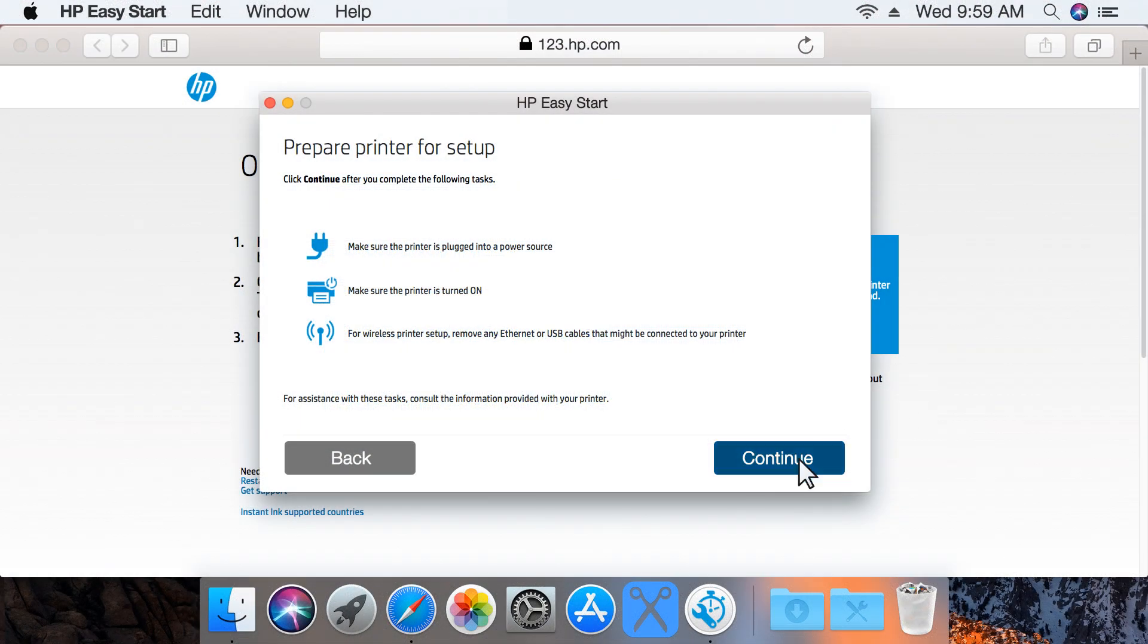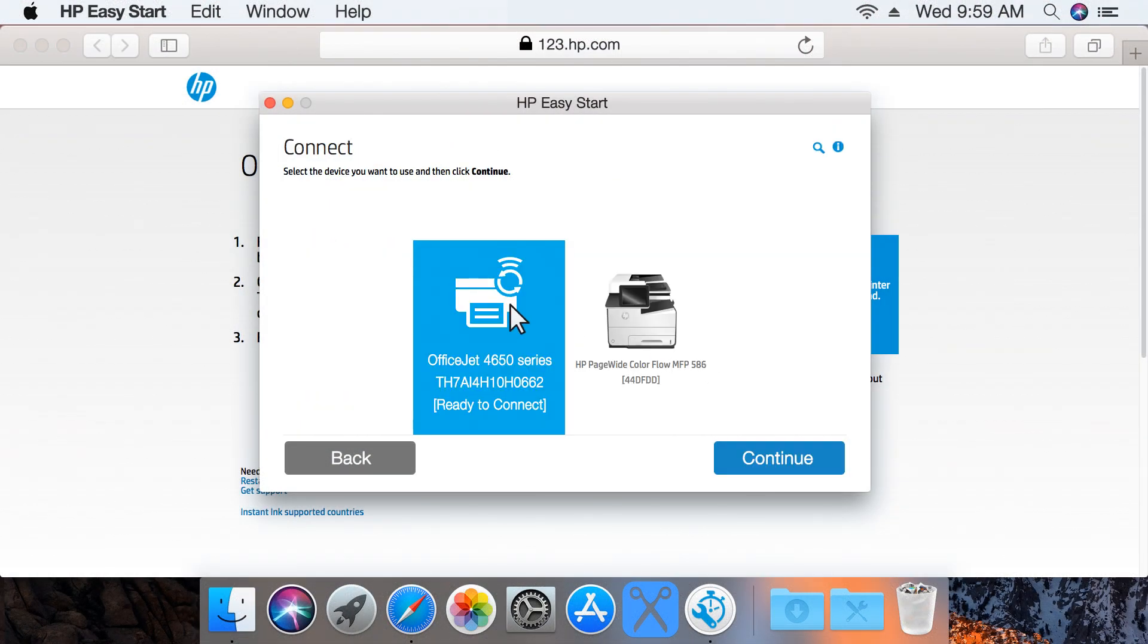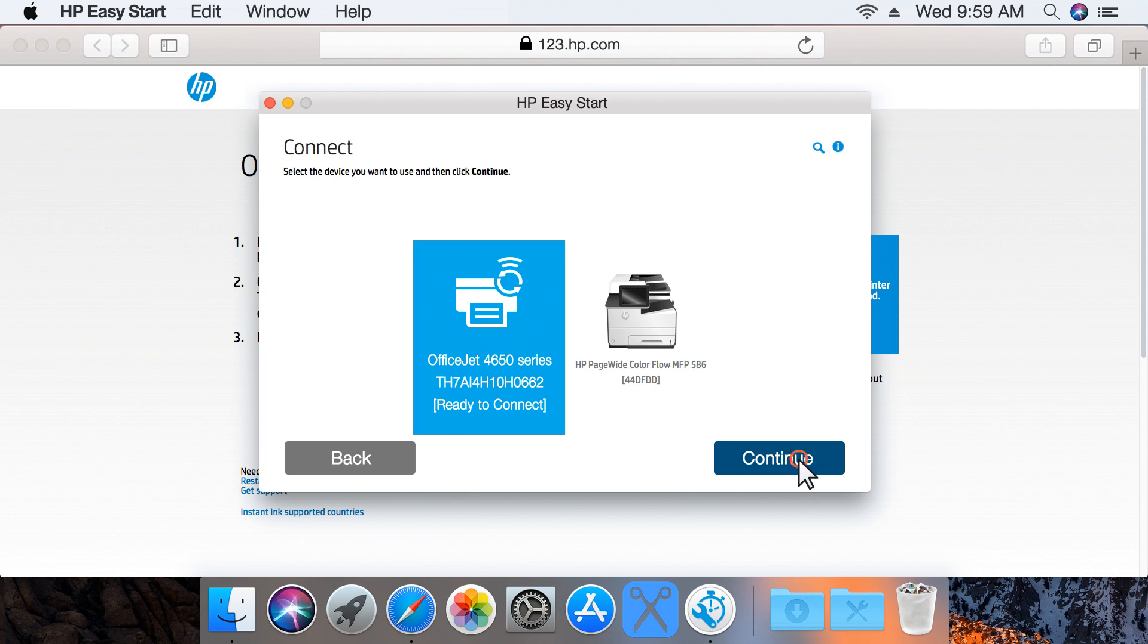Click Continue. Select your printer from the detected devices. If your printer is not displayed or cannot be detected, make sure the printer is on and in Setup mode, or connected to the same wireless network as the computer, and then try again. With your printer selected, click Continue.